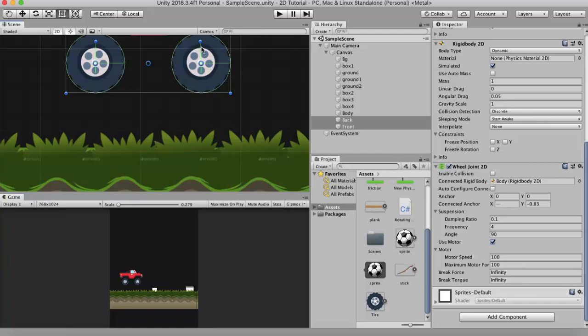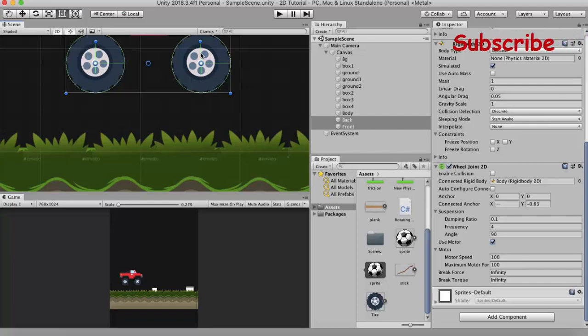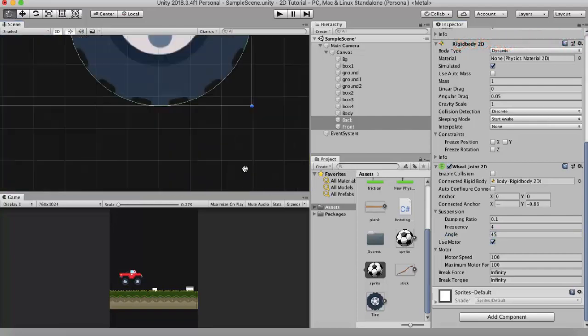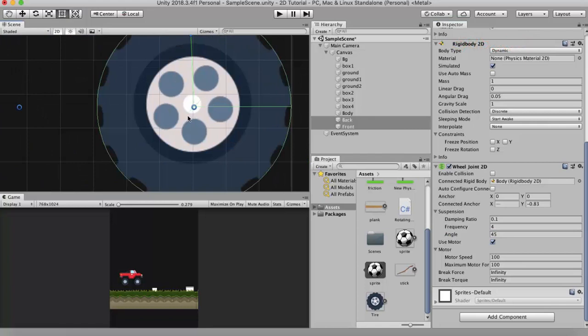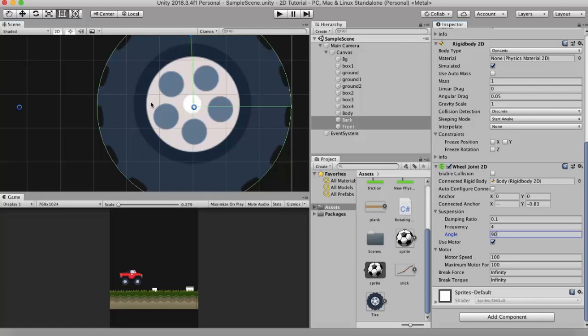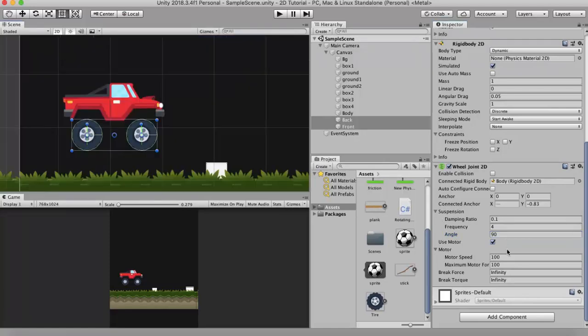So if you want the movement to go a different direction then you can change this angle. If I change it to 45 you can see that the direction of the line has become slanted. Now the wheel will bounce in this manner. So you may want to use it at some point of time. But currently I will keep it back to 90.